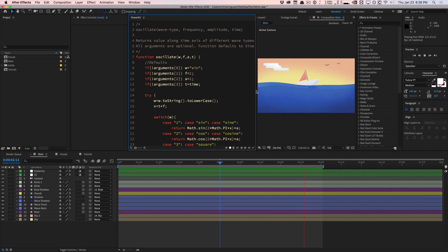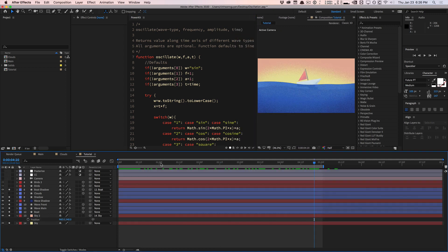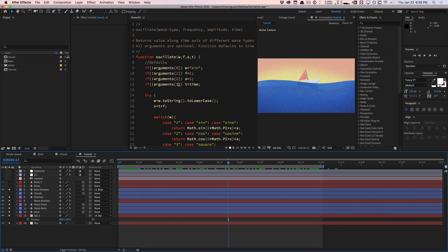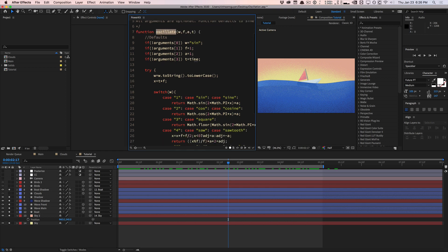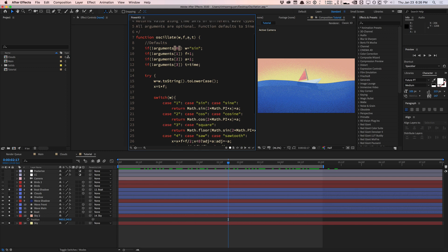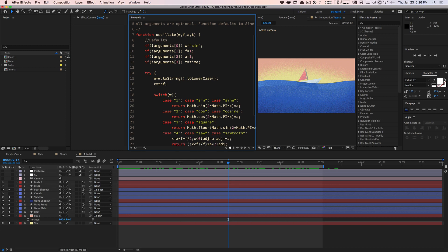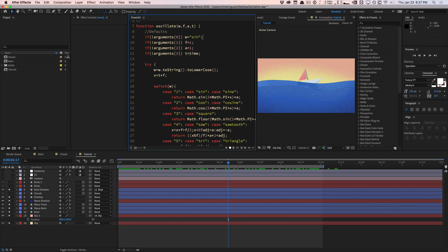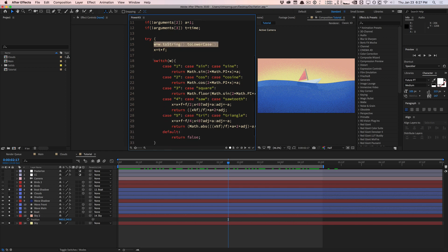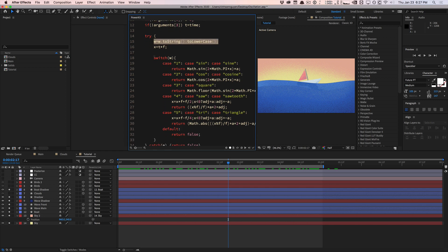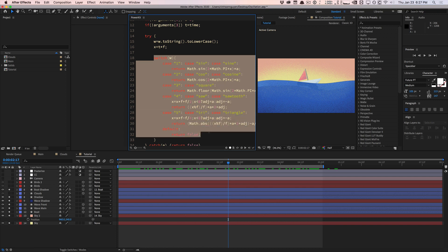I'm going to hop into my tutorial comp here. We're going to briefly kind of skim through it. This is the function. He's defining the function oscillate. There are some default values. If there's no first argument, the default argument is sine for the wave type. Frequency and amplitude are defaulted to one if there's no input parameter. By default, we're using the time to drive the phase.